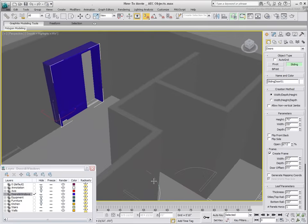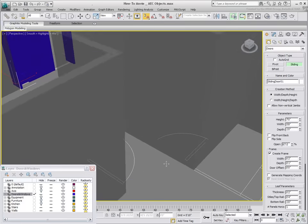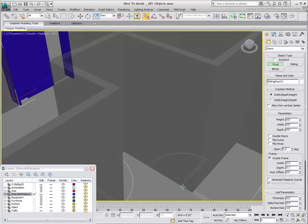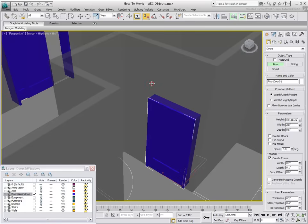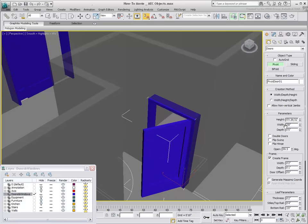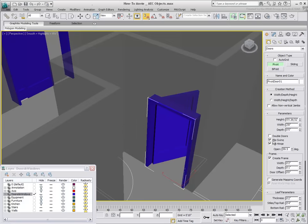Add a pivot door to the bathroom. Once the pivot door is created, you can flip the hinge, reverse its swing direction, make it a double door, etc.